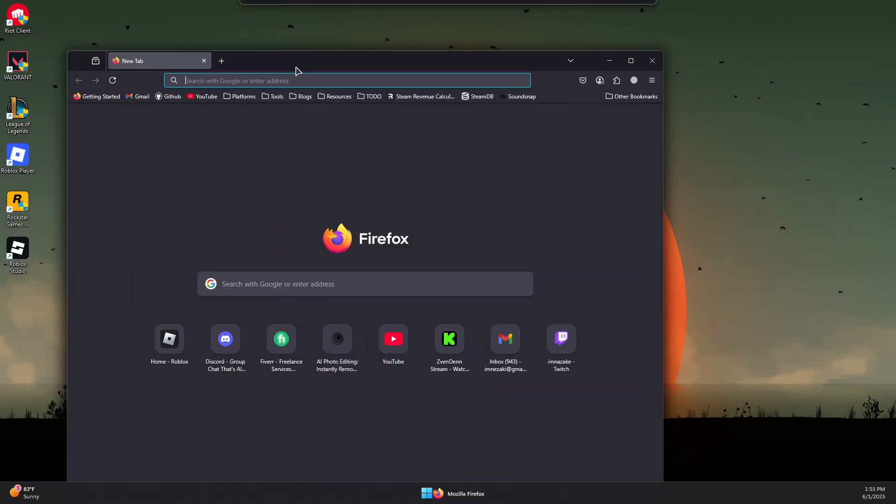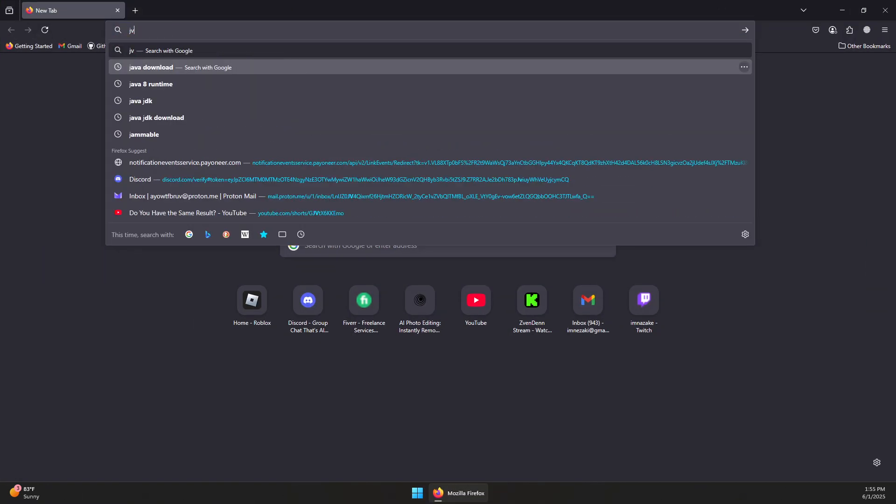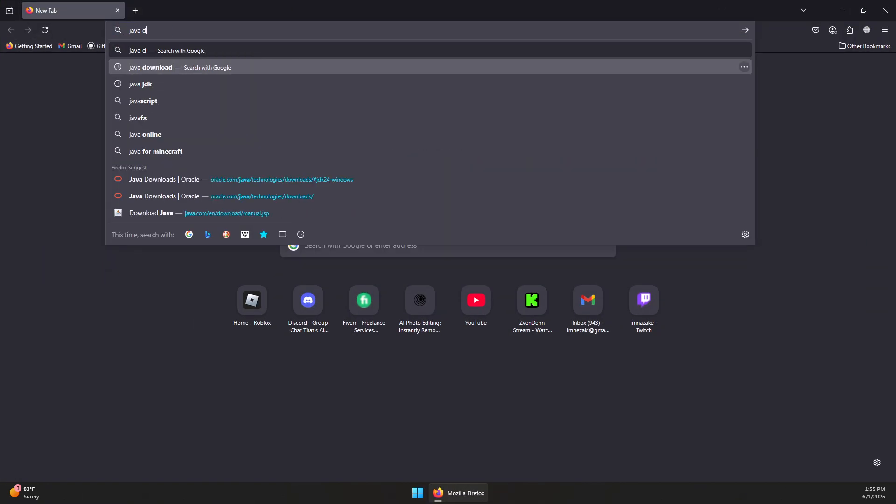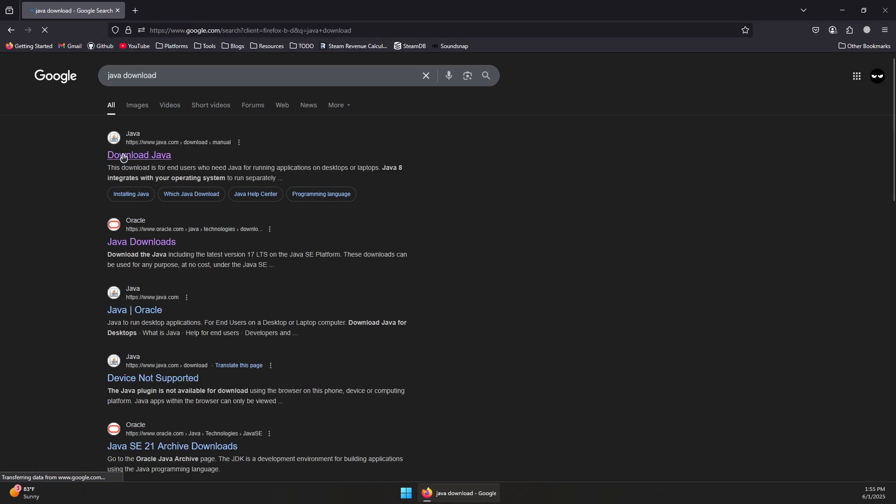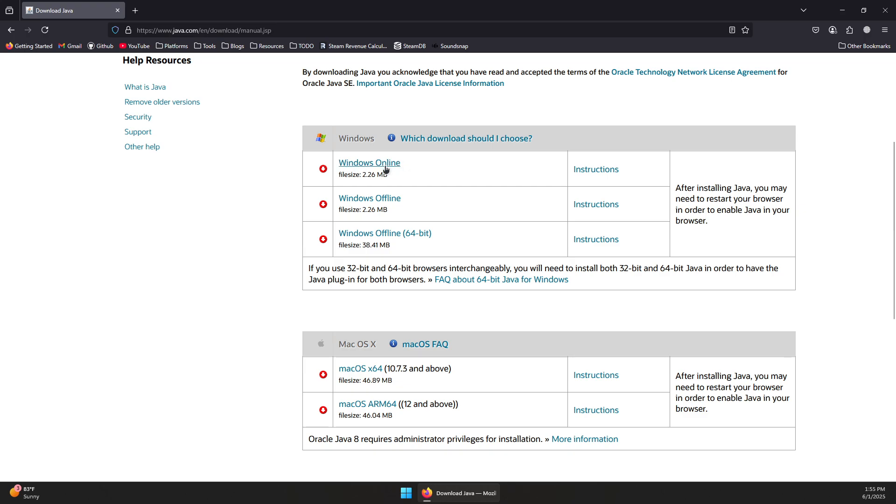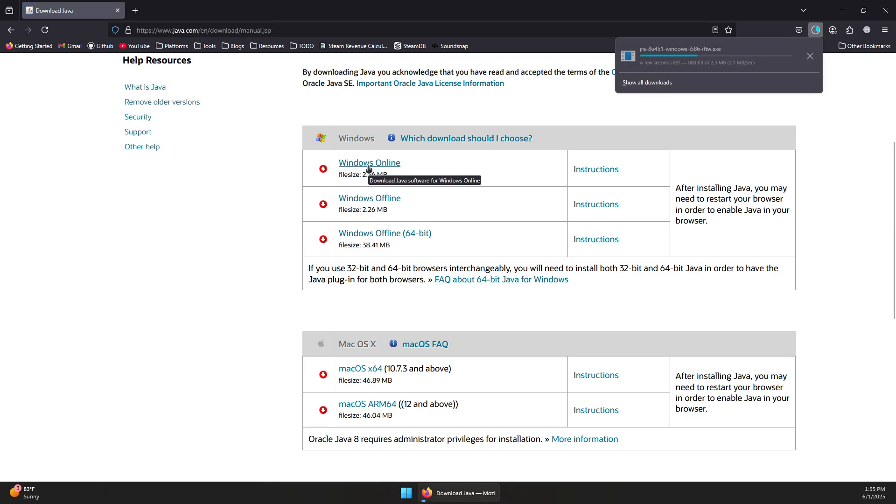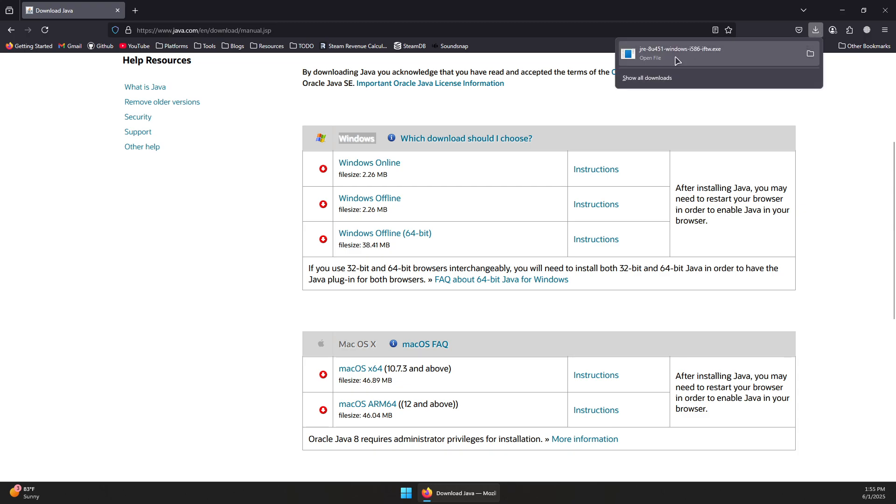First, open your browser and search for Java download. Click on the first link, choose java.com download, then click on Windows online for Windows platform. Once this is downloaded, you want to launch it.